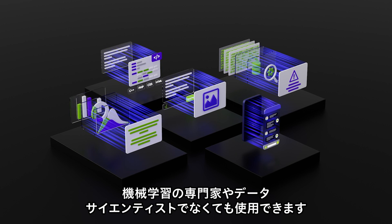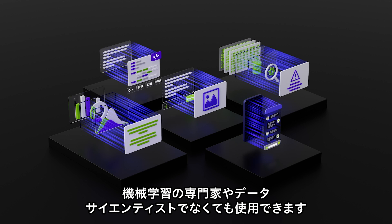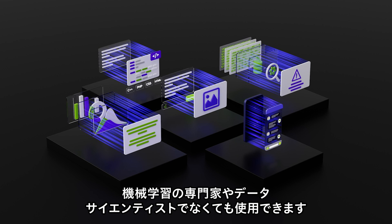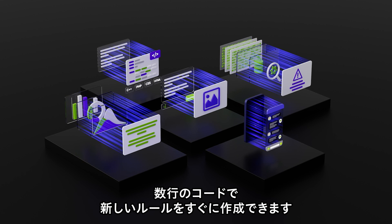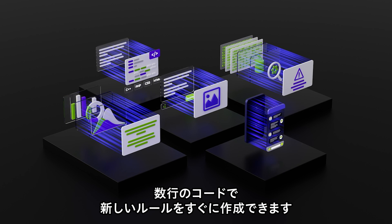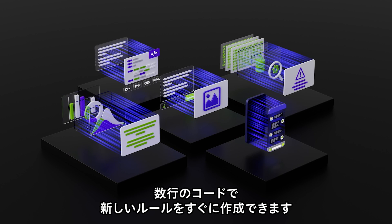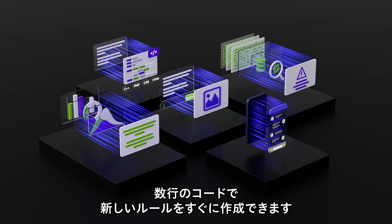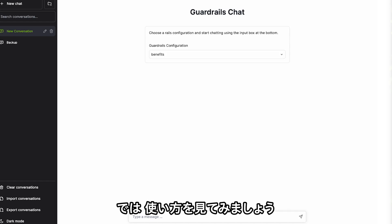Virtually every software developer can use Nemo Guardrails. No need to be a machine learning expert or data scientist. They can create new rules quickly with a few lines of code.